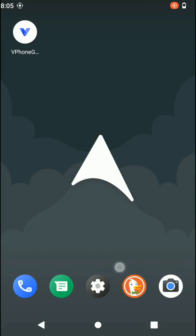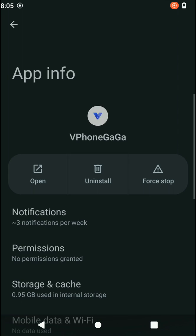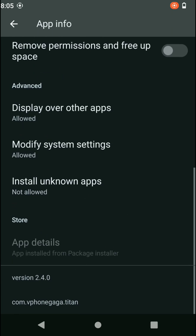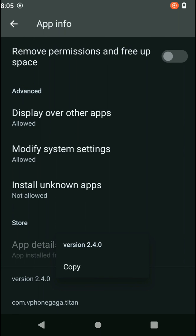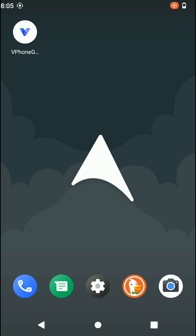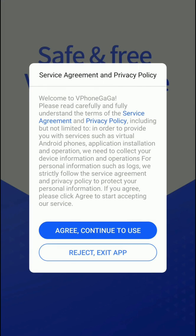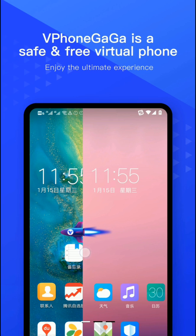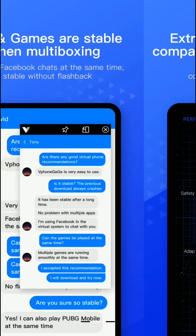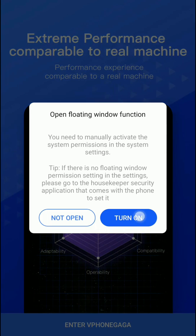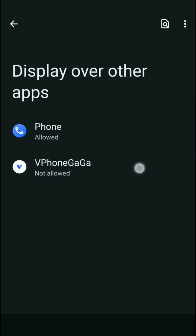I have successfully installed the Vphone Gaga application on my Android device — this is version 2.4.0. You can download and install this application on your device from the link in the description of this video. Now you need to launch this application and complete the small startup process by granting all the permissions they are requesting.